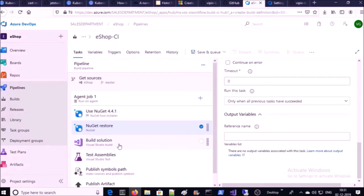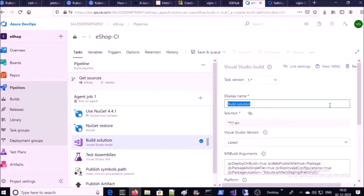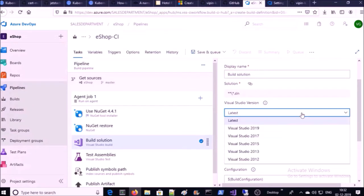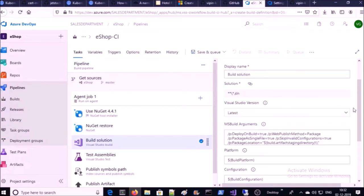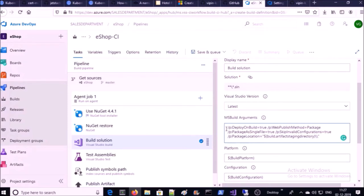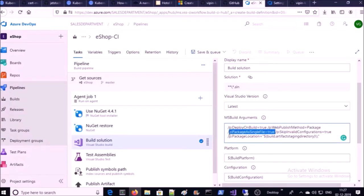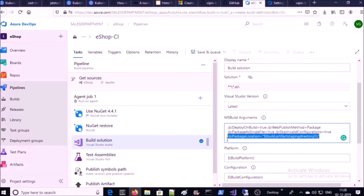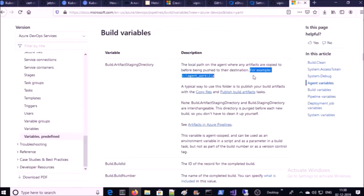Go to the Build Solution step. Provide the display name — I am okay with the default one. The solution file is going to be automatically picked by this step. Select the Visual Studio version — since my application doesn't have any dependency on Visual Studio, I am okay with the latest one. It is going to use MSBuild internally to build our application. The argument 'DeployOnBuild=true' will create a package — all required files and folders are packaged into a single file. This is the location where your package is going to be stored on the agent machine: the build artifact staging directory.